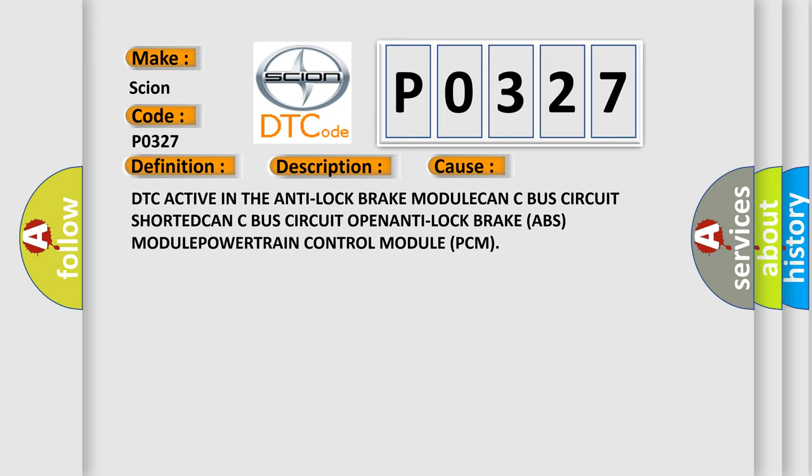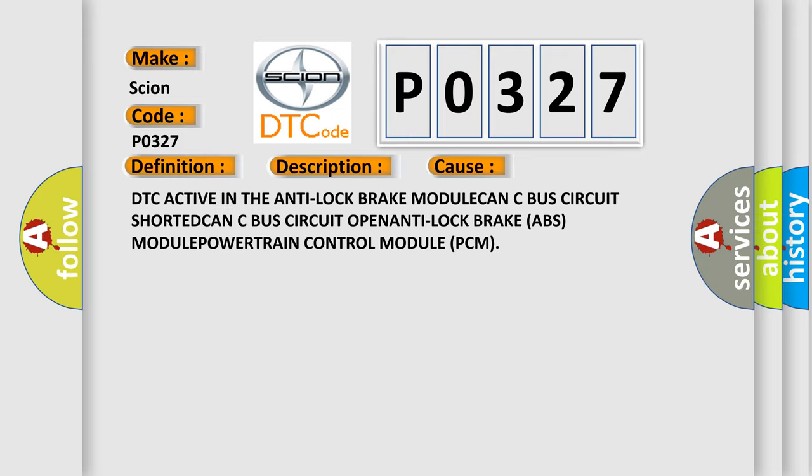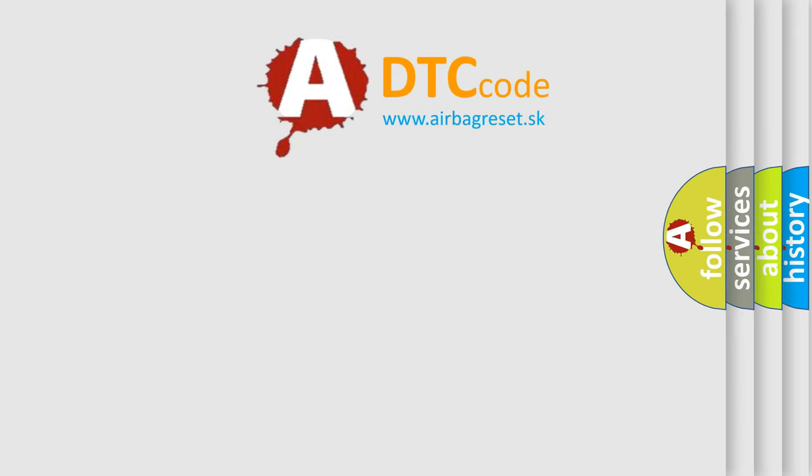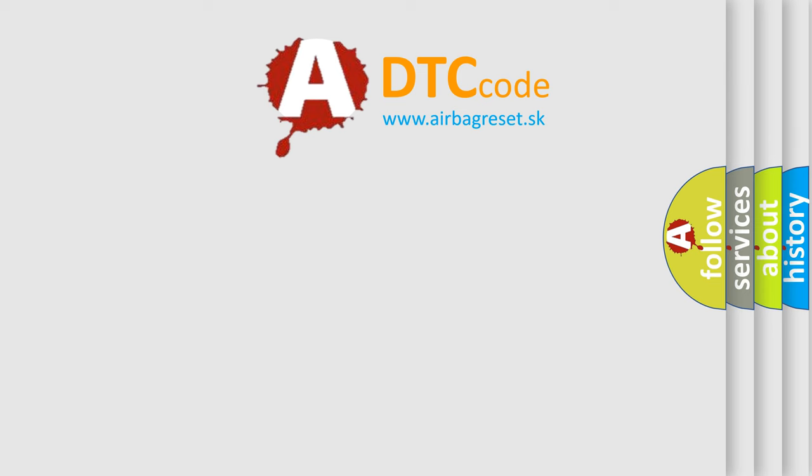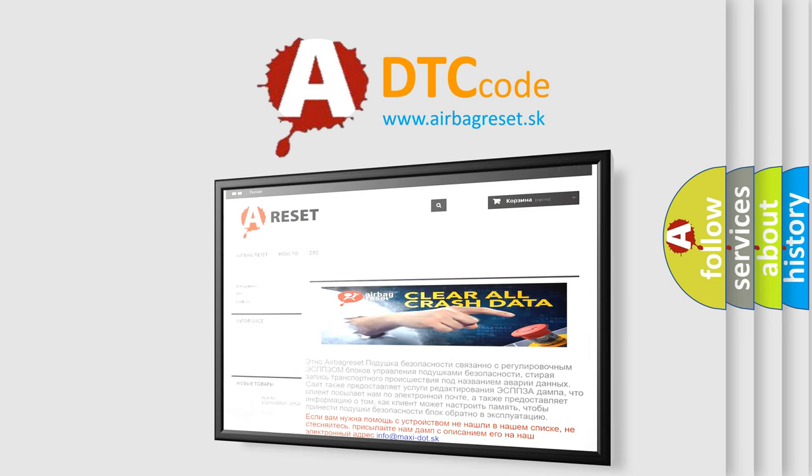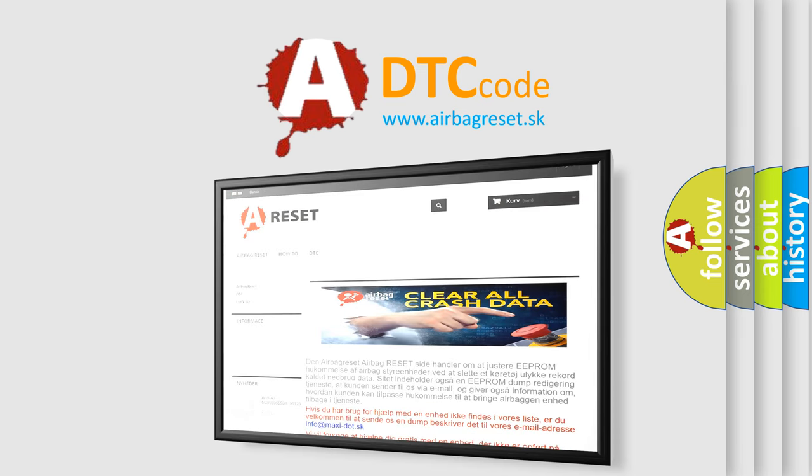The airbag reset website aims to provide information in 52 languages. Thank you for your attention and stay tuned for the next video.